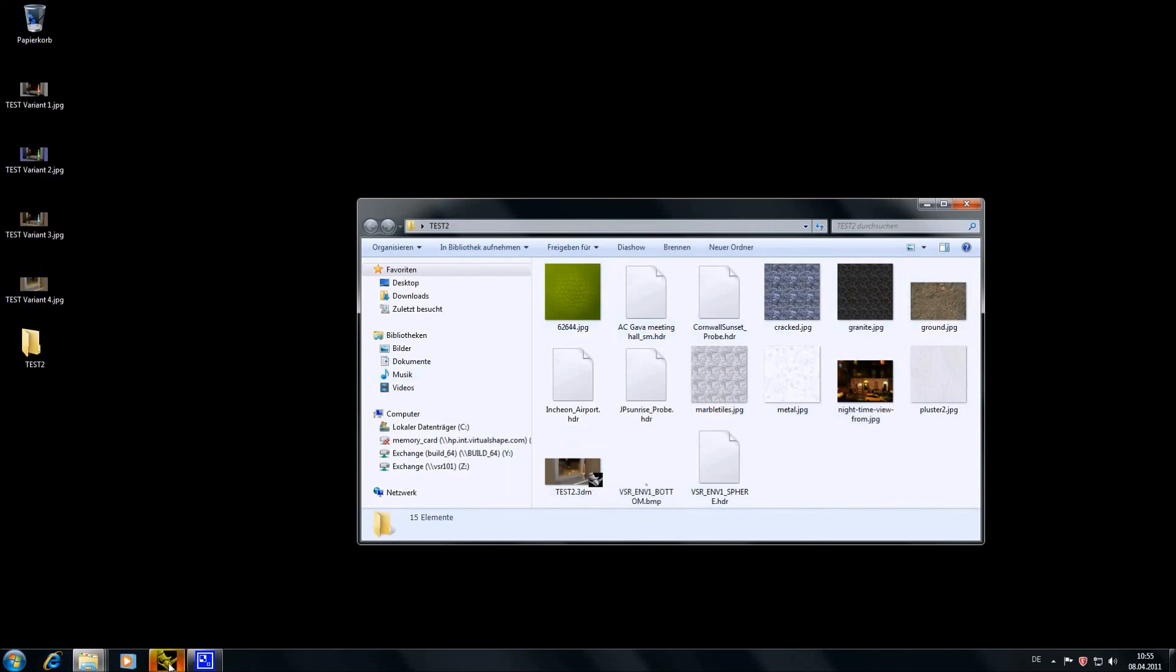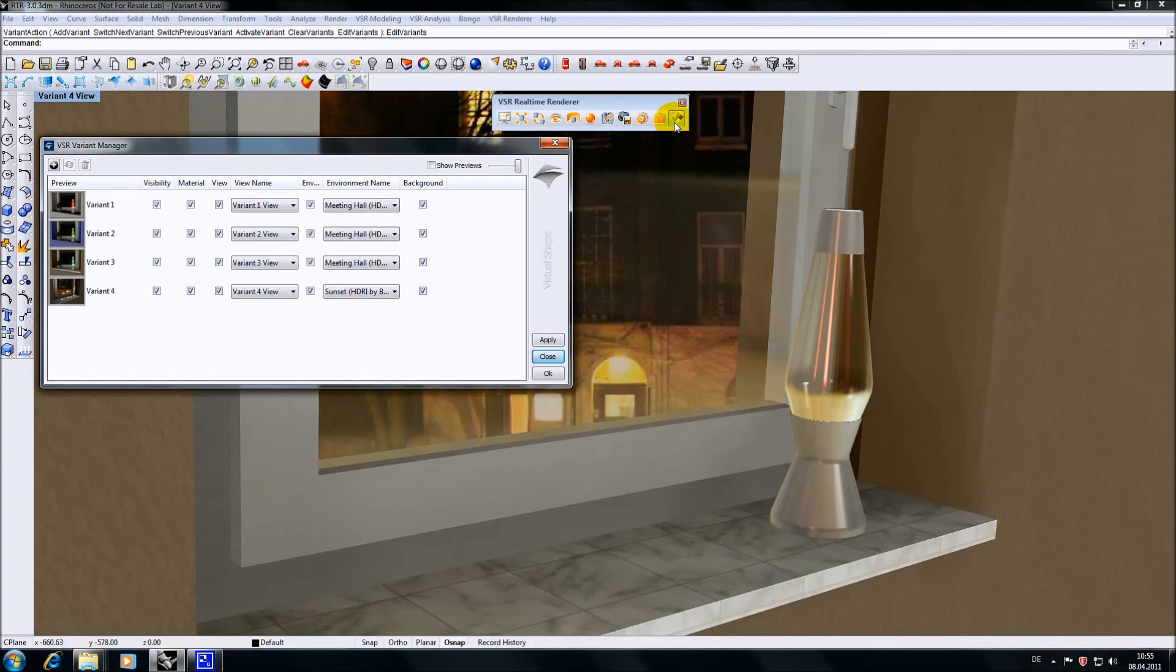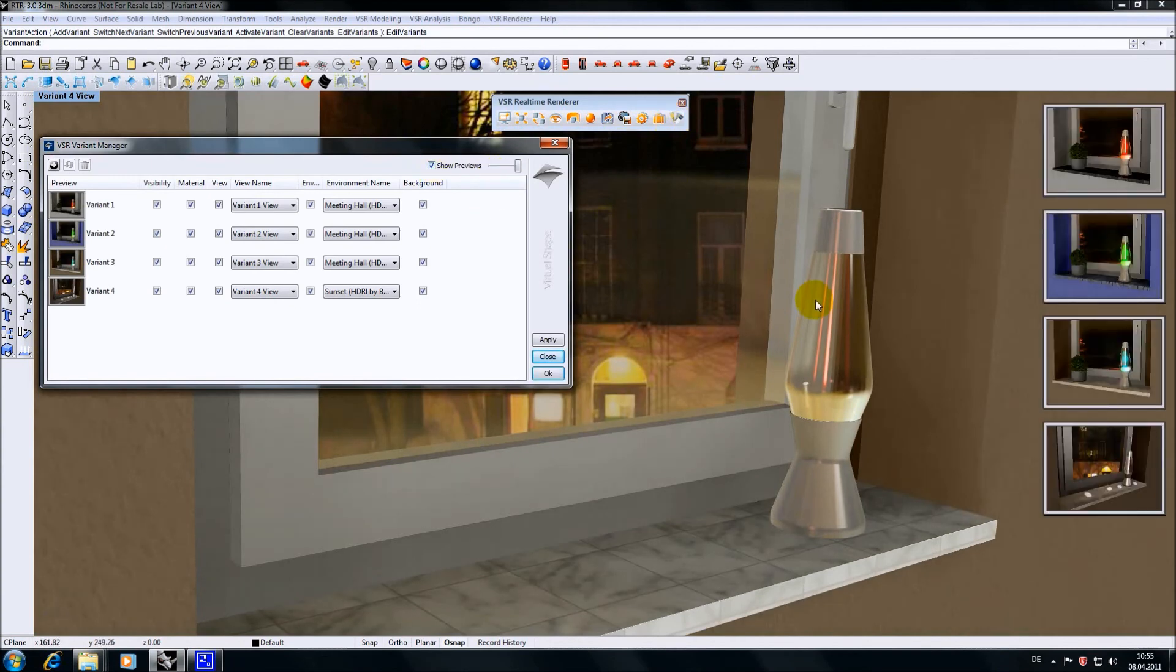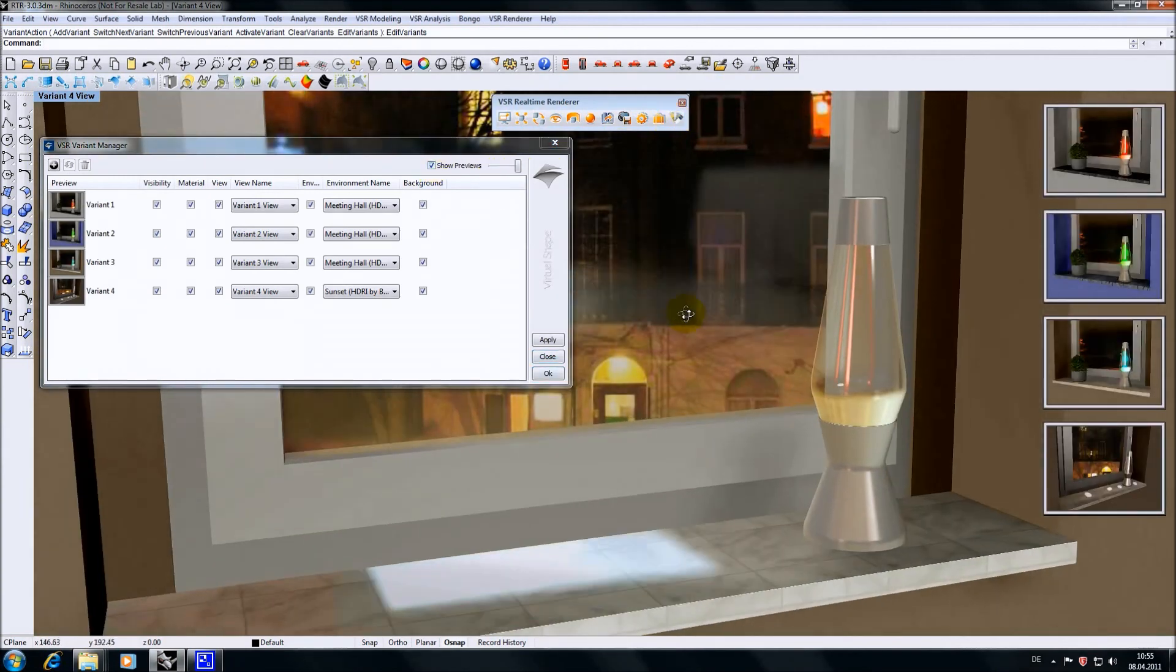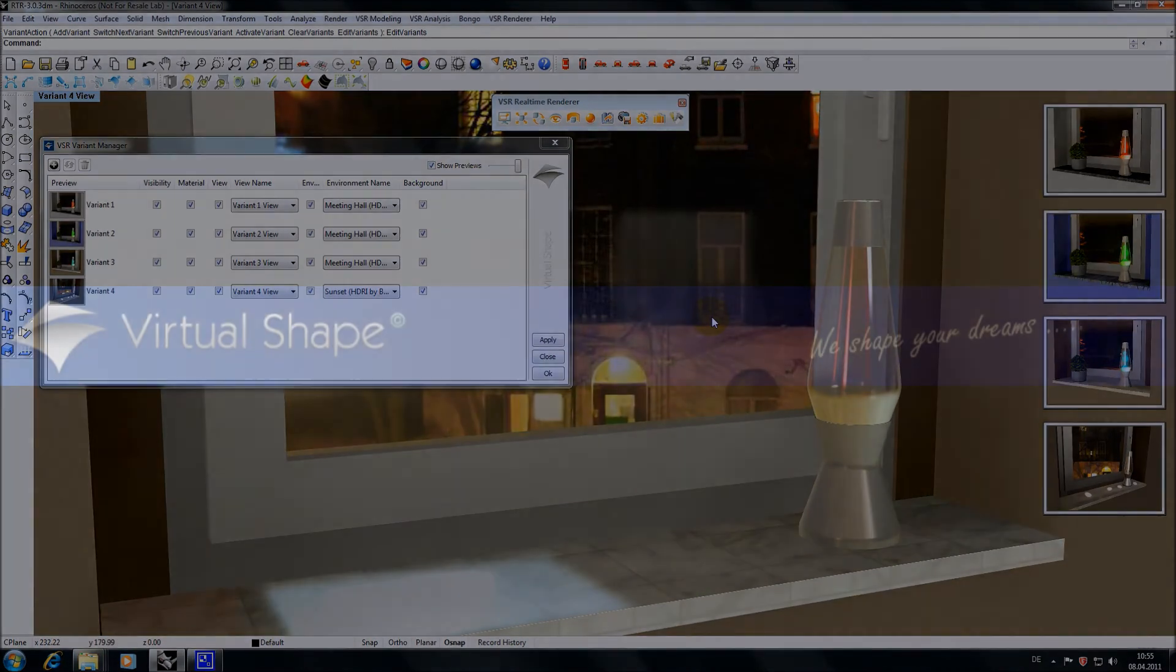This is the majority of the new features. Interactive ray tracing directly in the Rhino graphic will be demonstrated in a separate video. I hope you enjoyed the demonstration and thank you for watching.